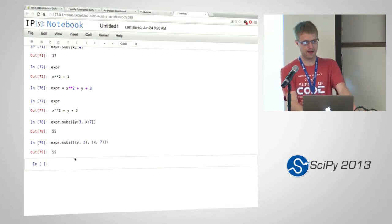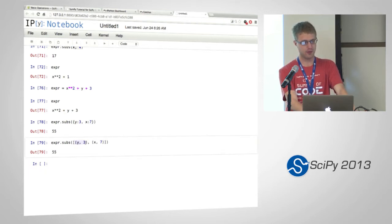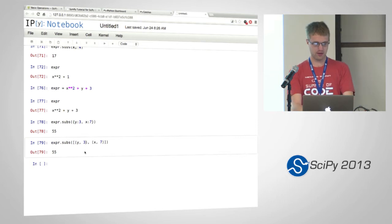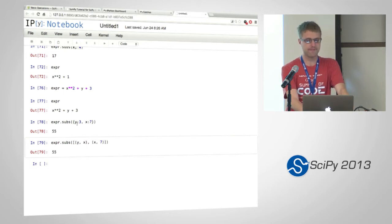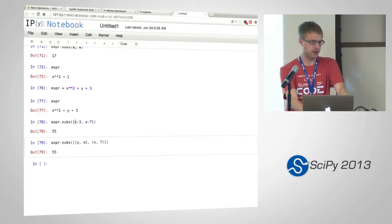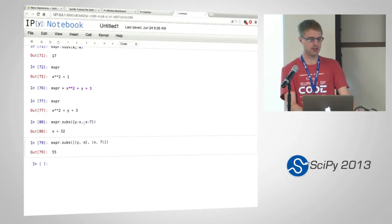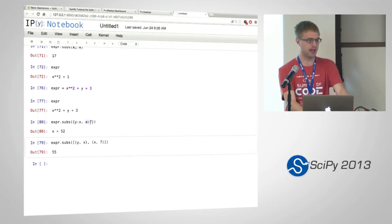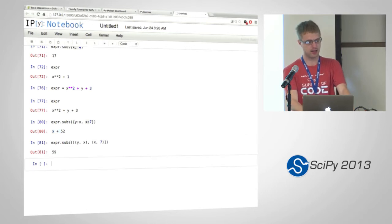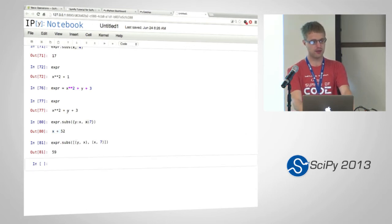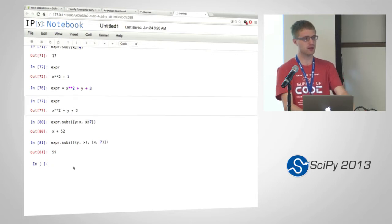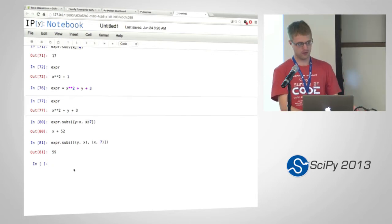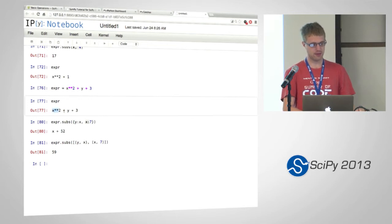The advantage of doing this list of tuples instead of a dictionary is that you can define what order you want to do things in. So for example, if I wanted to replace y with x and then replace x with 7, with this dictionary, it might get to x first or it might get to y first. There's no... So this one, you see it actually replaced the x first. And that's why we still have an x in the expression. But if we do this way, first it will replace y with x and then it will replace all the x's including that new x with 7. Which should give us 7 squared plus 7 plus 3.